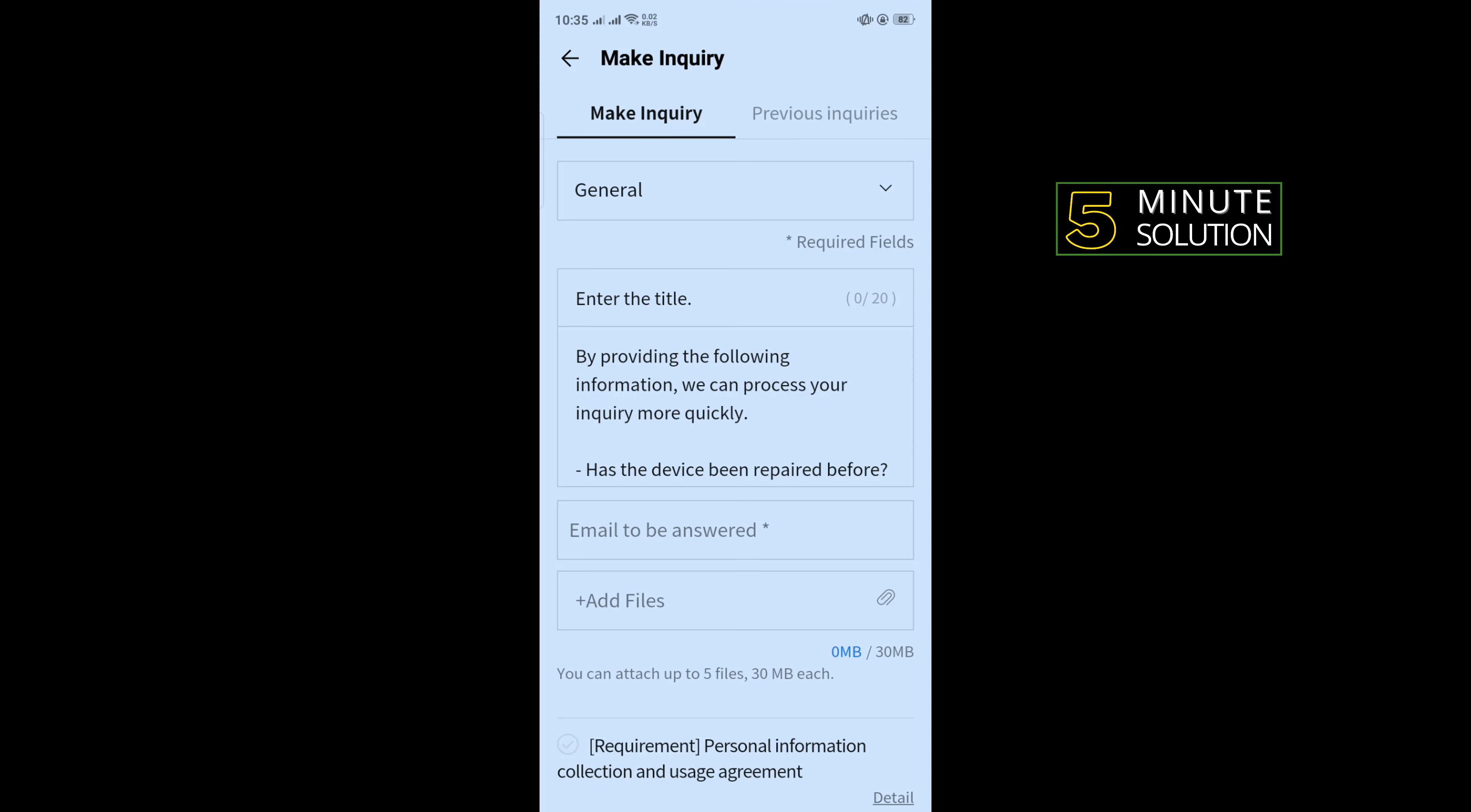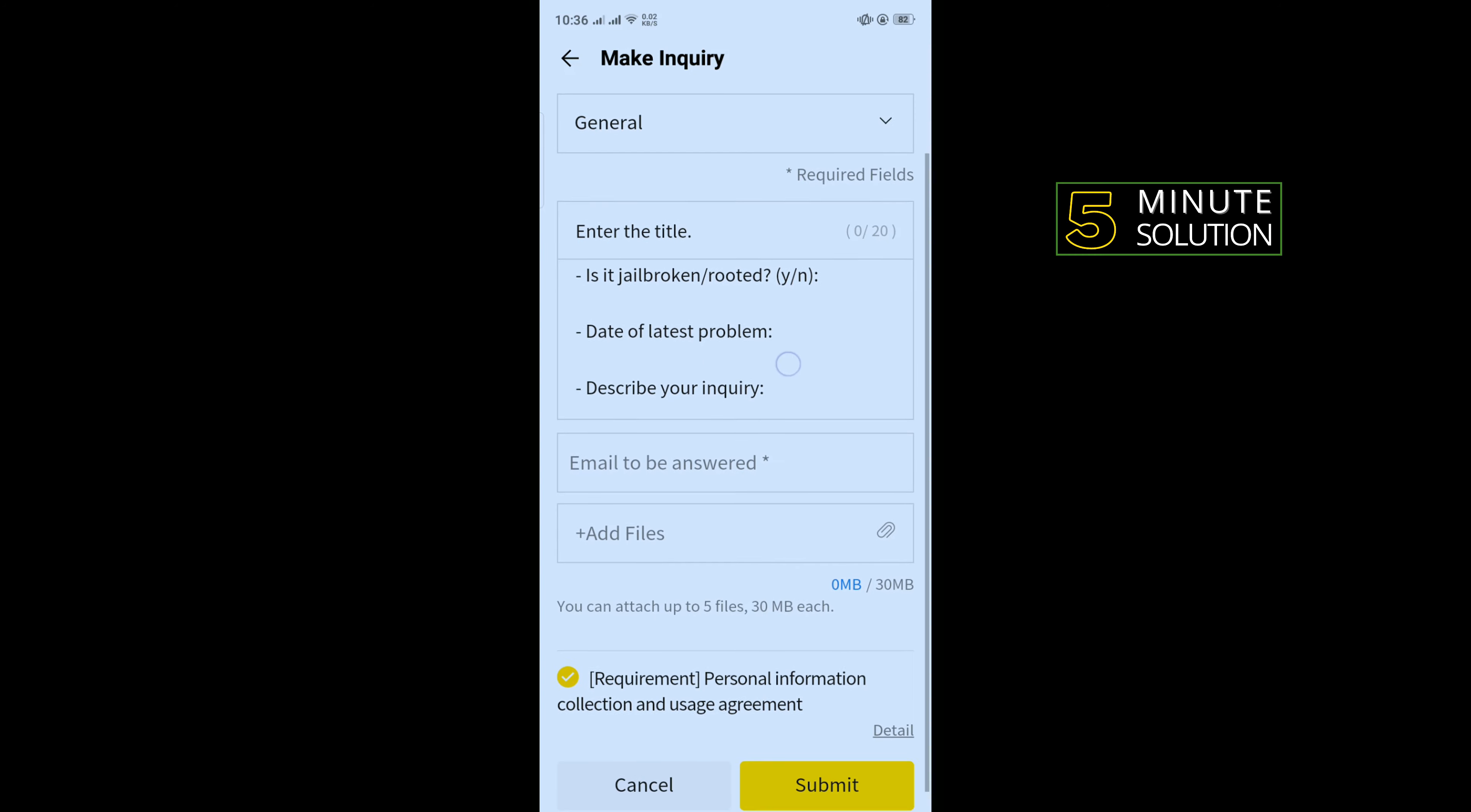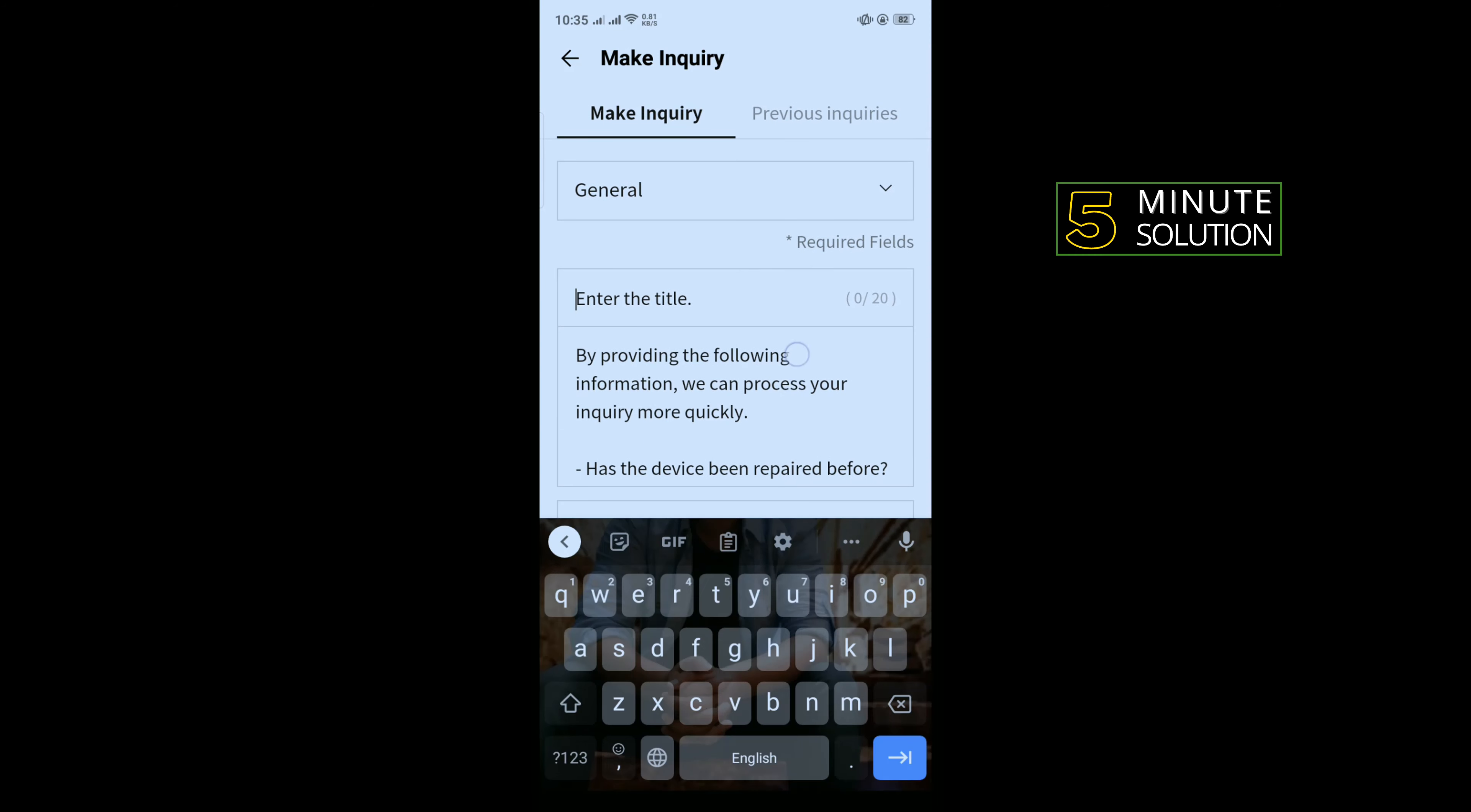Enter the title, and inside of this box you have to fill up all this information.